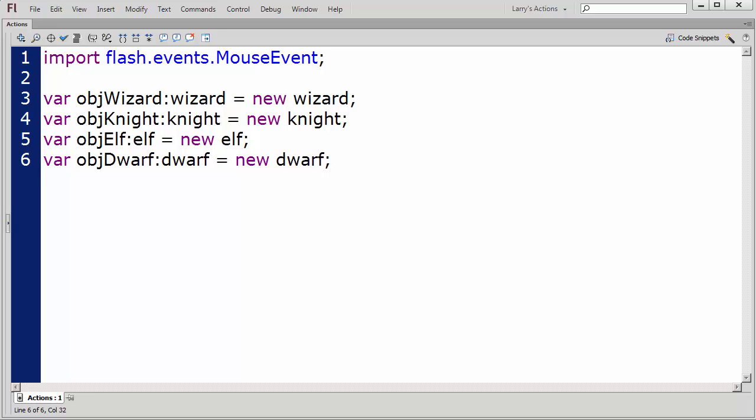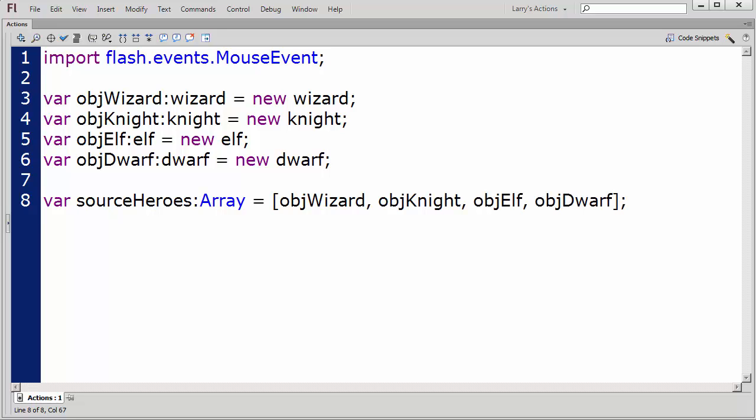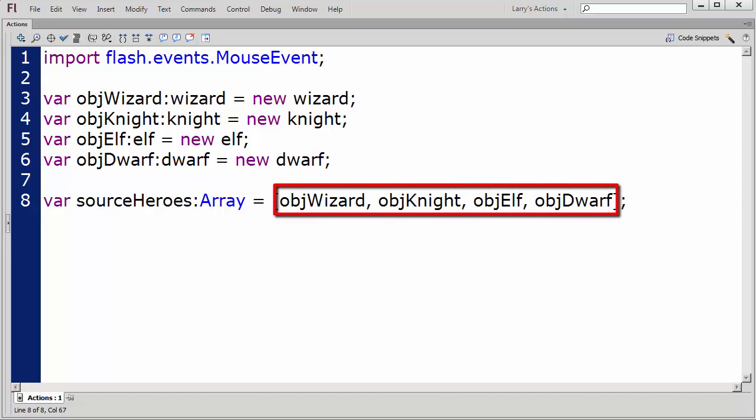As I did in my previous video, I'll create two arrays. My first array will contain the source movie clips, and I'll name this array Source Heroes.